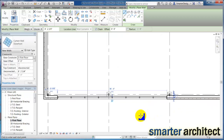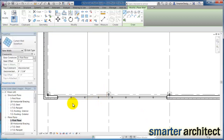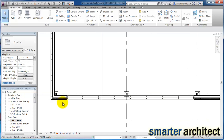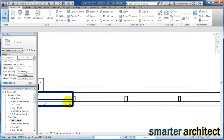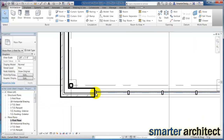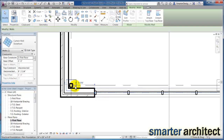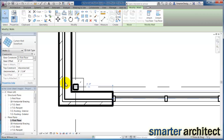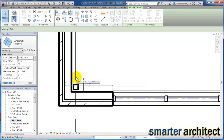You'll see the storefront automatically cuts itself into this exterior wall — that's one of the differences between storefront and curtain wall. I'm going to click on this and use the temporary dimensions, pulling the toggle into my grid line, which will highlight when I snap to it.